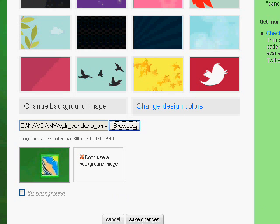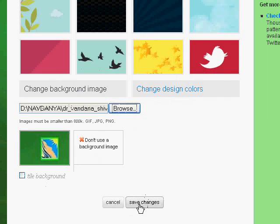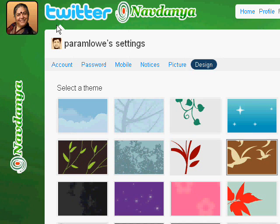Now click on Save Settings. We have changed our background — it's that simple. We now have a new background applied to the page.